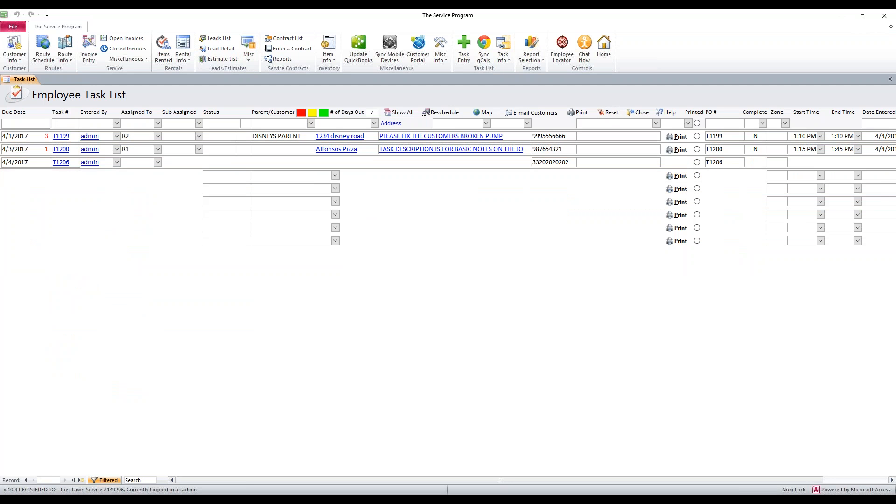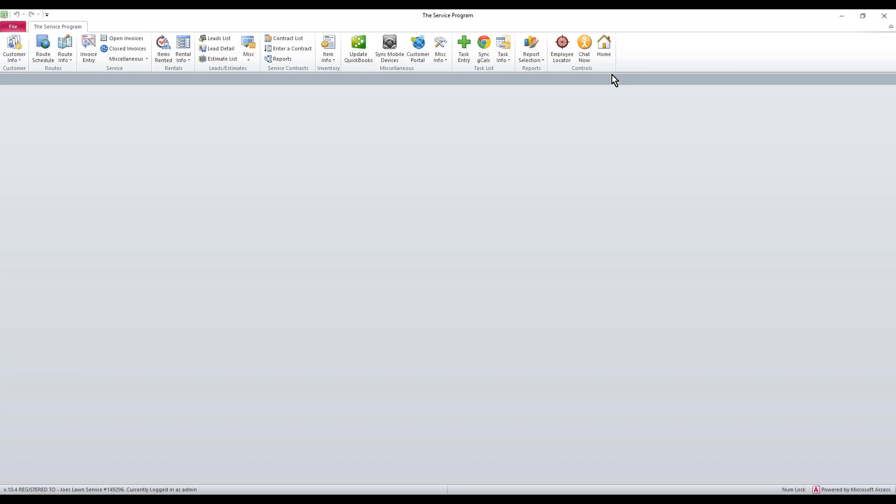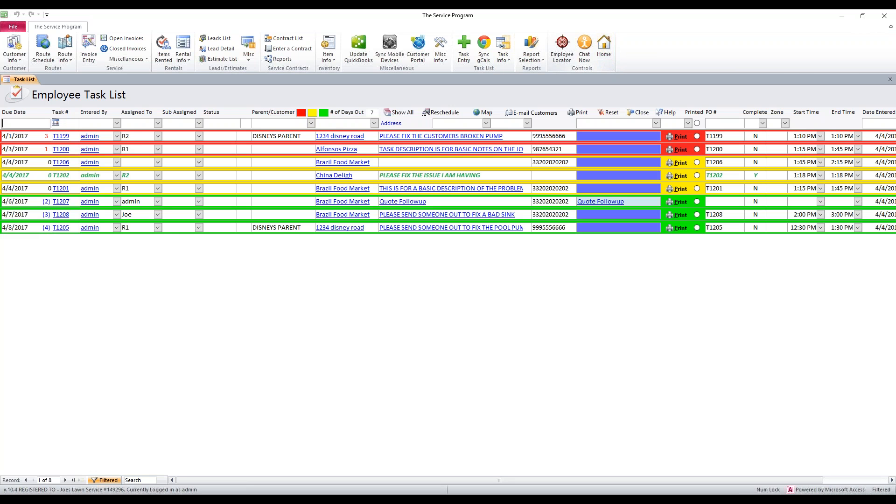From here, we have the reset button, which resets any sorting that we've done that's special. And we have the close button if we want to close this list. That is the employee task list, how it works and what all this represents.